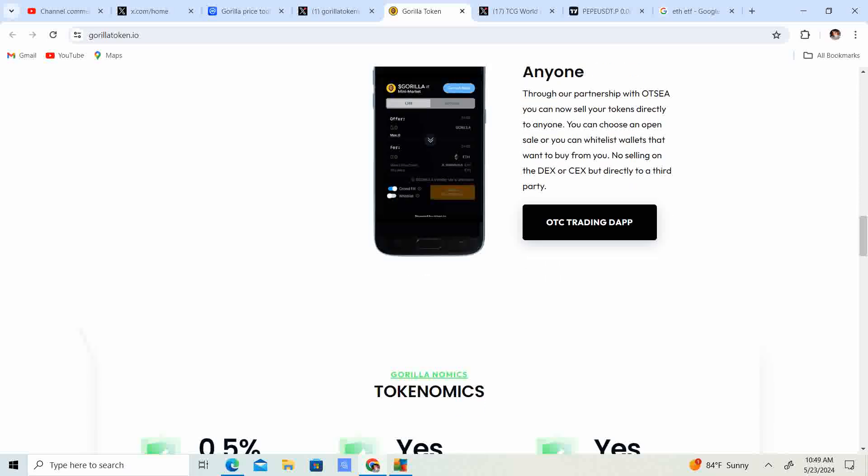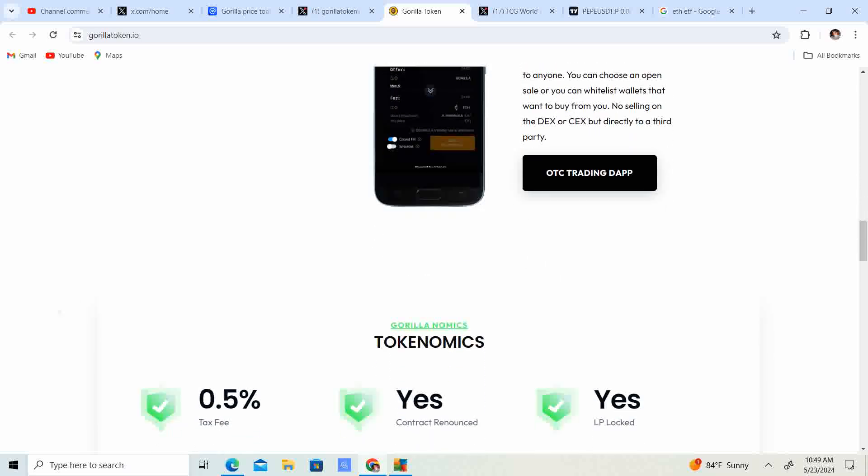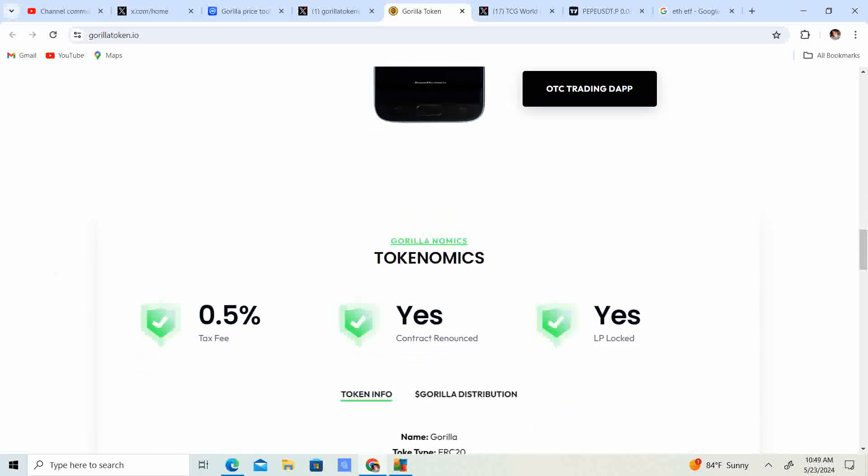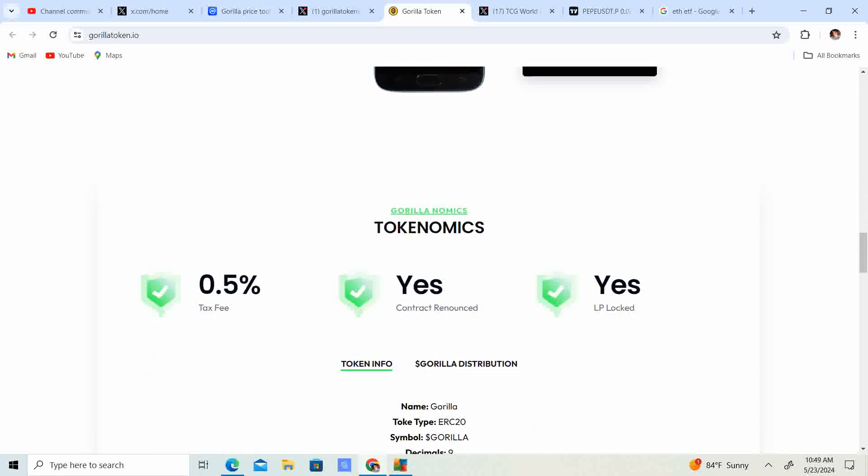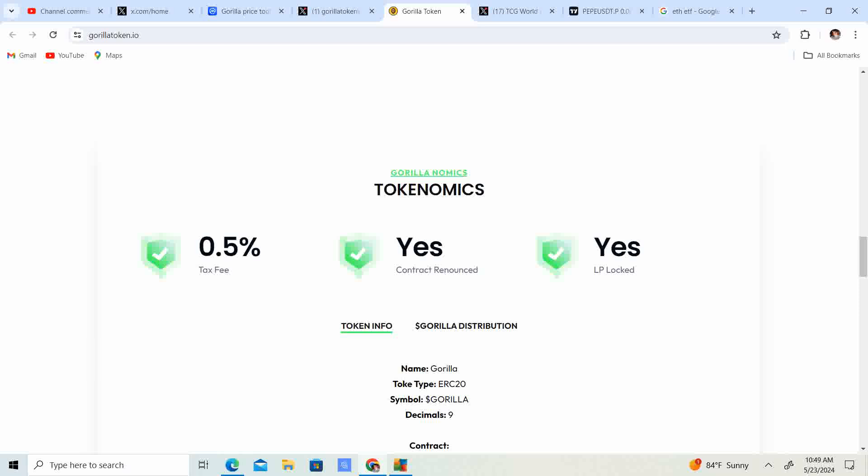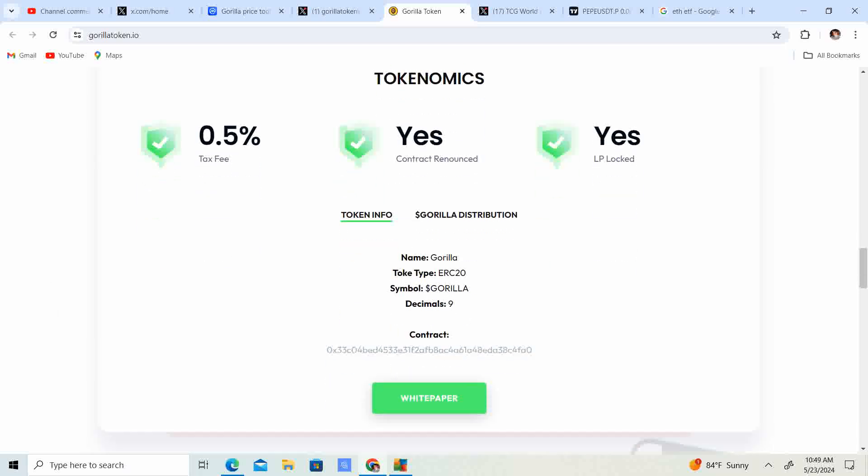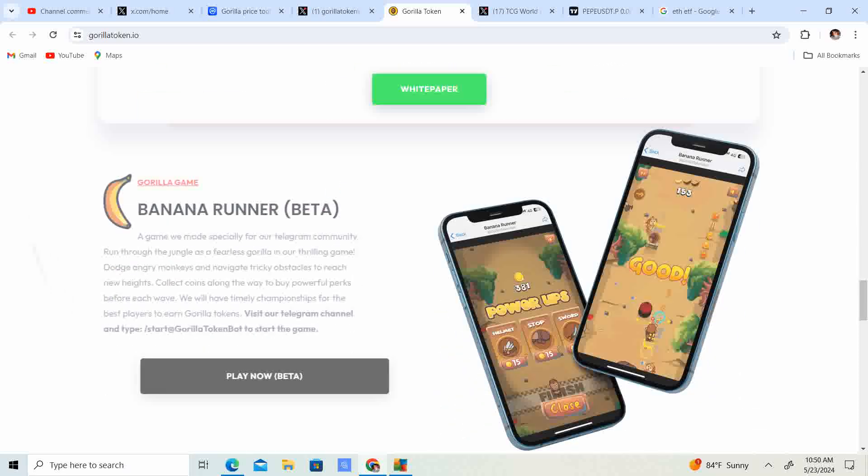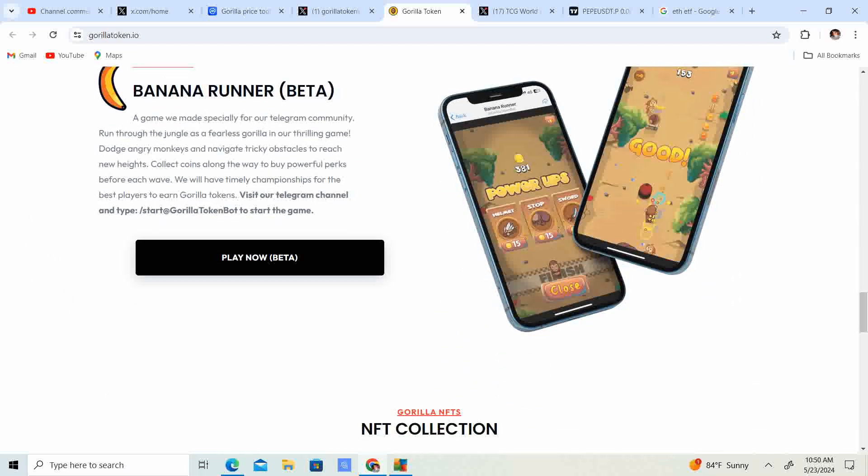They can sell directly to anyone. OTC trading, tokenomics, 0.5% fee, contract is renounced, LP is locked, and it's on the ERC-20 network. I think when the ETF for Ethereum gets approved, a lot of these meme coins on the Ethereum network are going to pop, meaning Gorilla is going to pop.